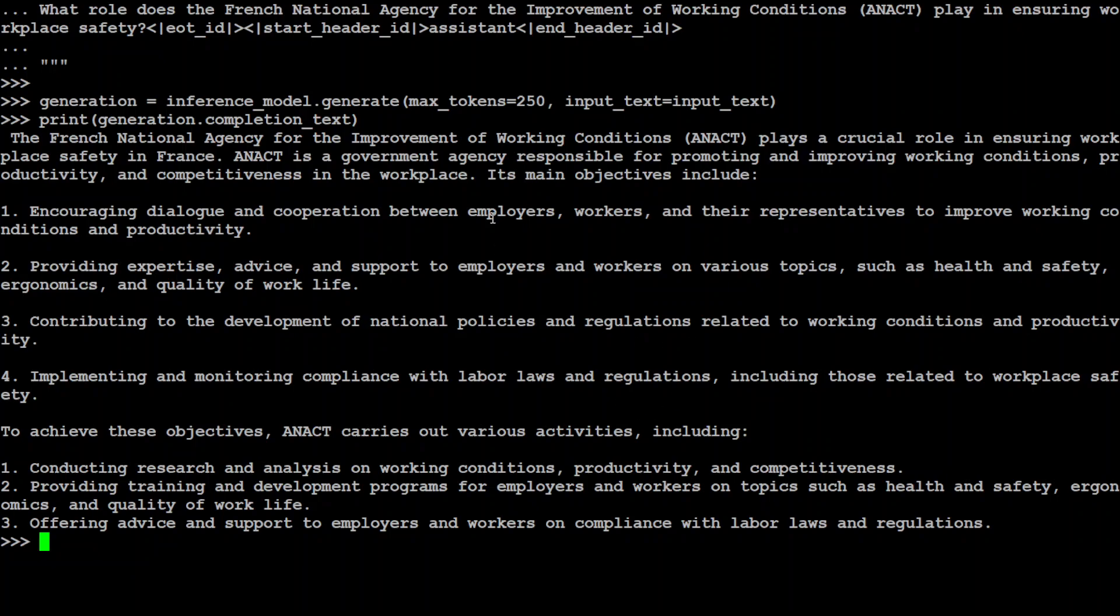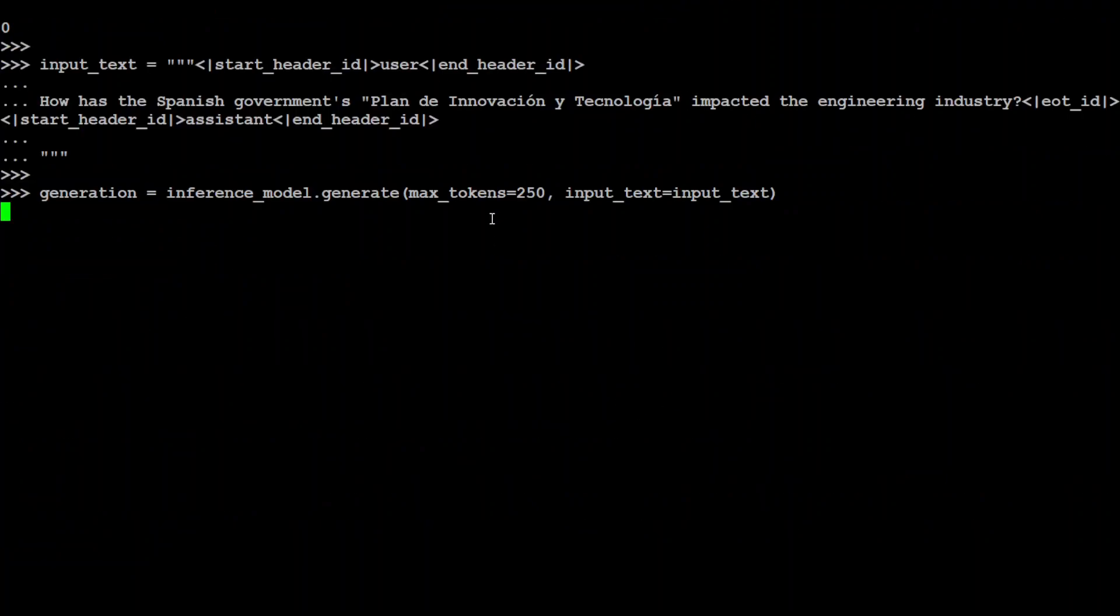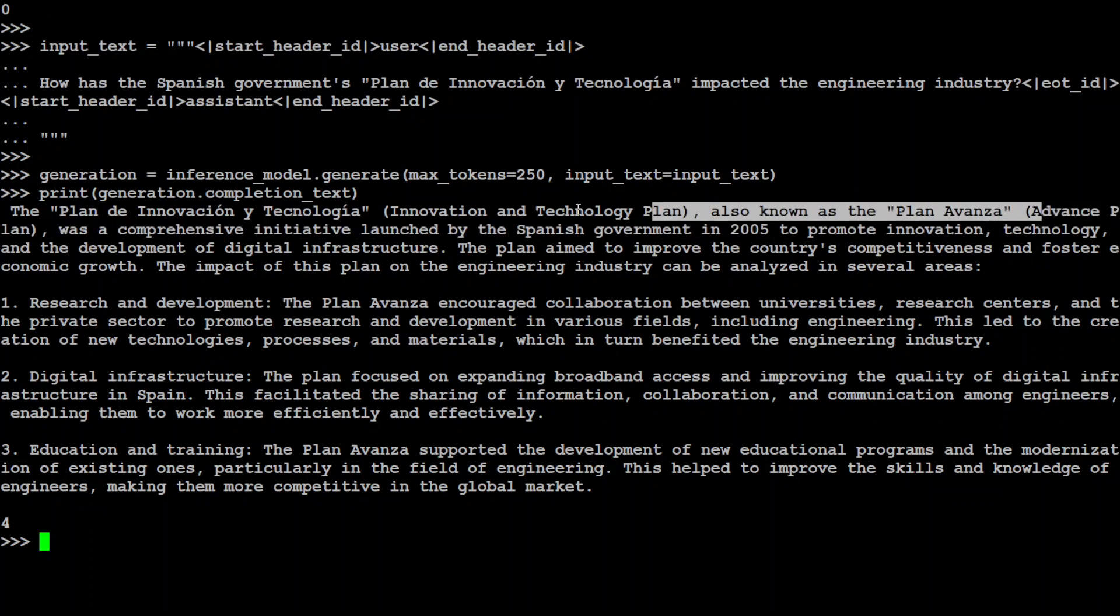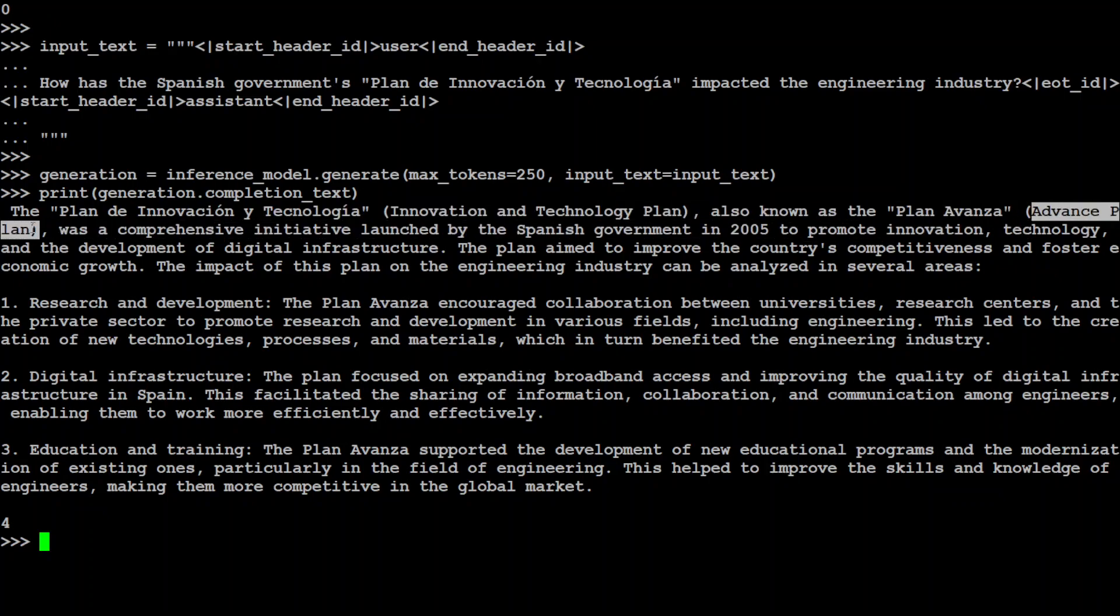Let's try out one Spanish question. I'm asking: how has the Spanish government's Plan de Innovación y Tecnología impacted the engineering industry? And there you go, again a very grounded response. It's telling us what exactly this plan is, Plan Avanza, and it's even telling us the translation: Advanced Plan. It's a comprehensive initiative launched by the Spanish government. Amazing stuff.